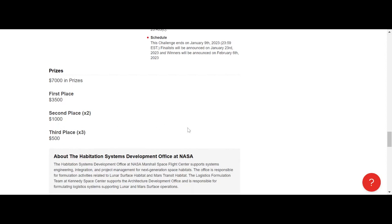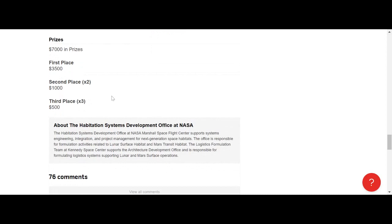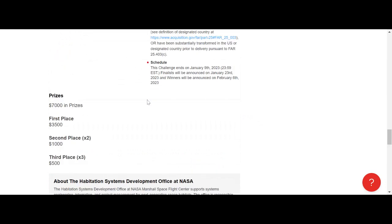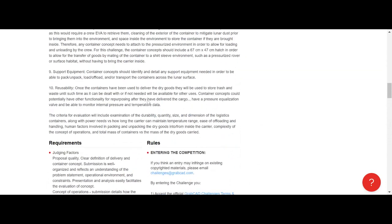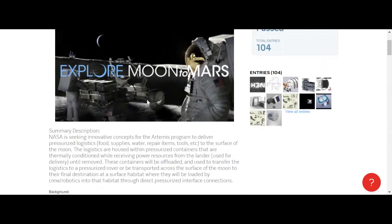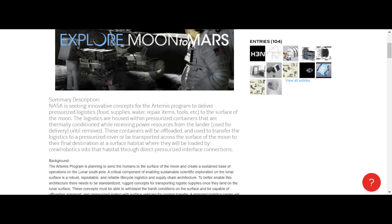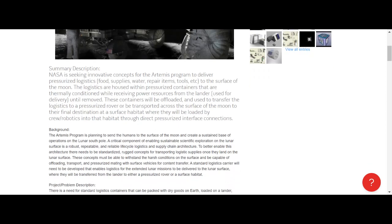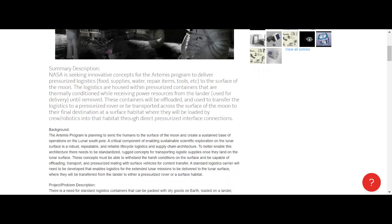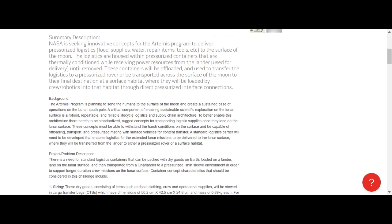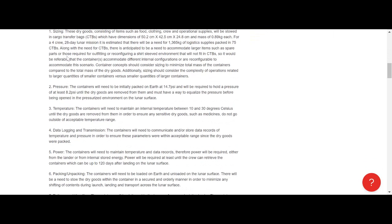Depending on how many hours it takes you to submit a design, that's quite a good chunk of money that you can earn. Let's go over the background. Summary: NASA is seeking innovative design concepts for the Artemis program to deliver pressurized logistics to the moon. Logistics are housed within pressurized containers. So the whole competition is going to be based on the design of these containers - thermally conditioned, receiving power resources, they've got to be heavy duty, rugged for outer space environment, etc. They give you certain requirements that you have to meet in your SolidWorks design.